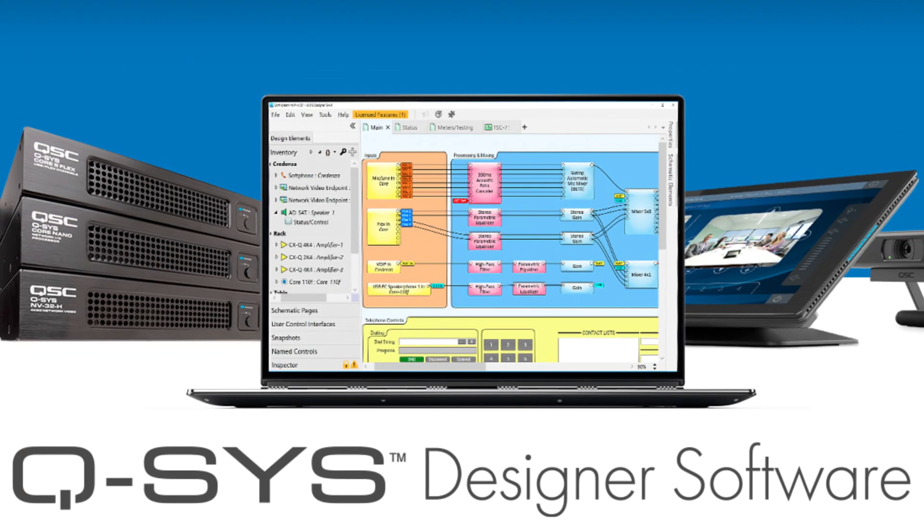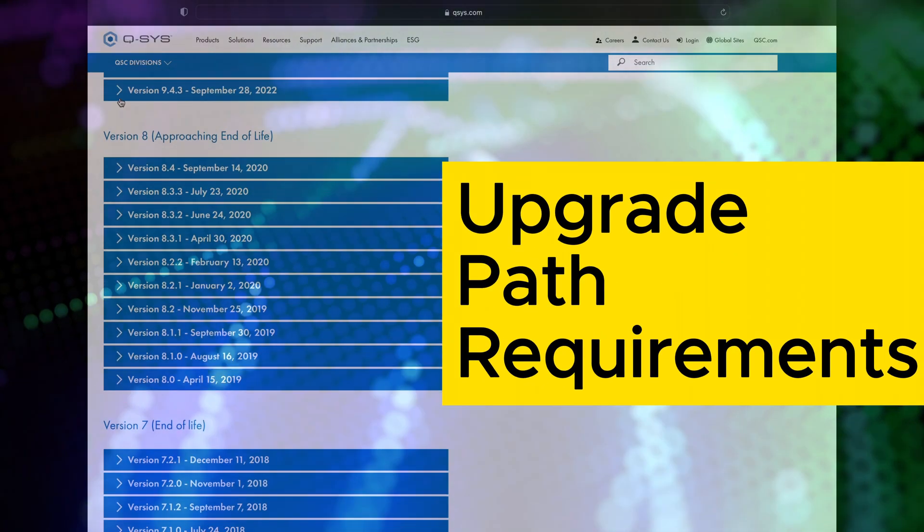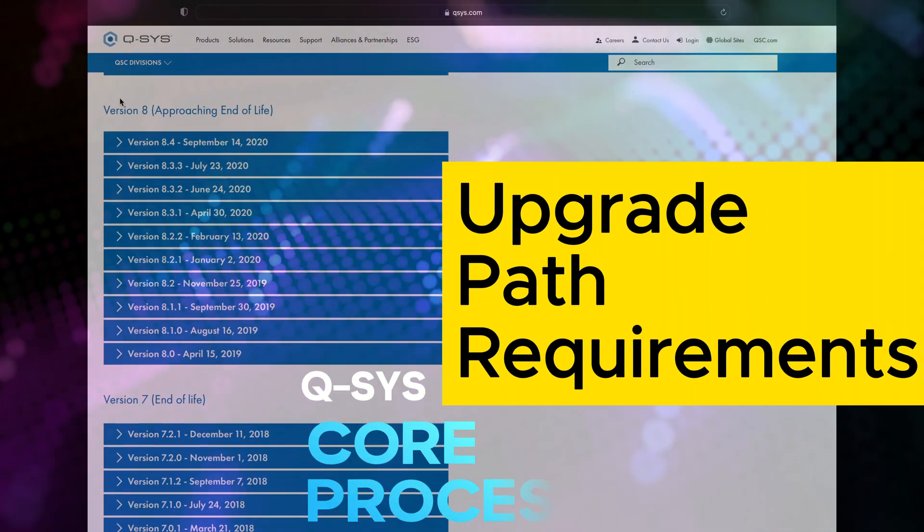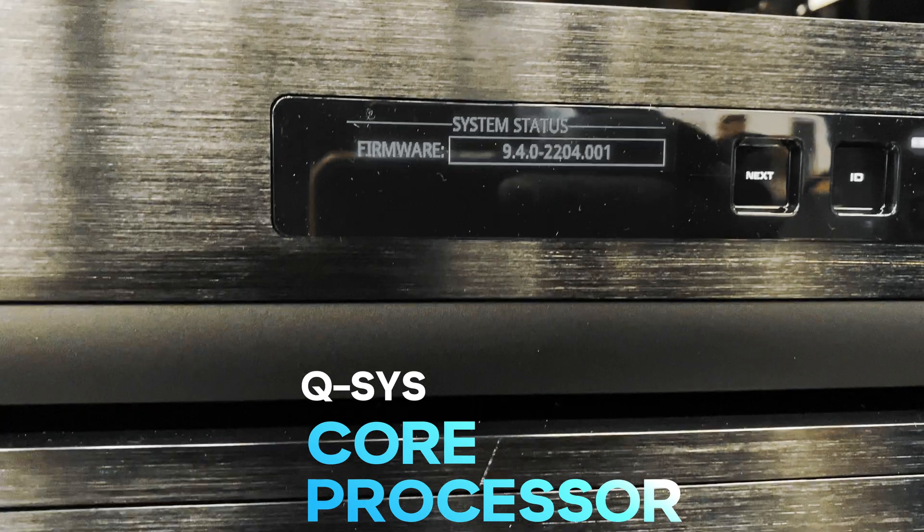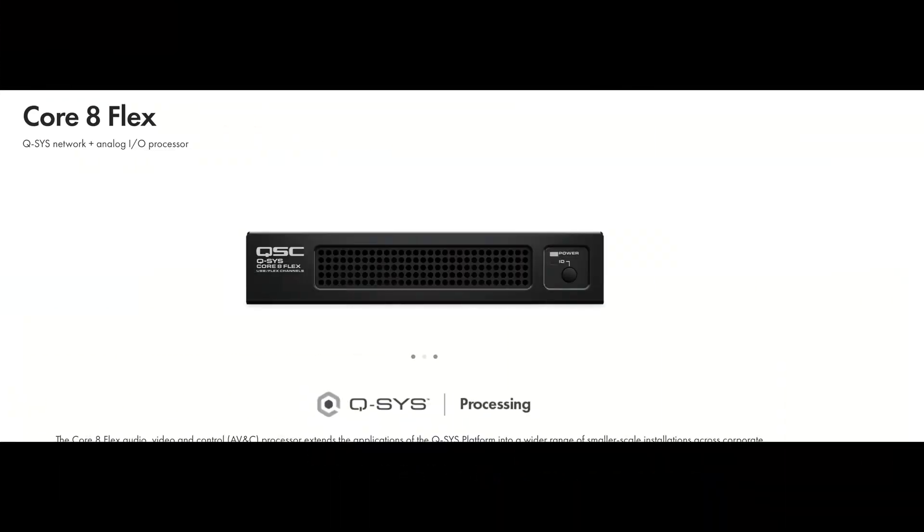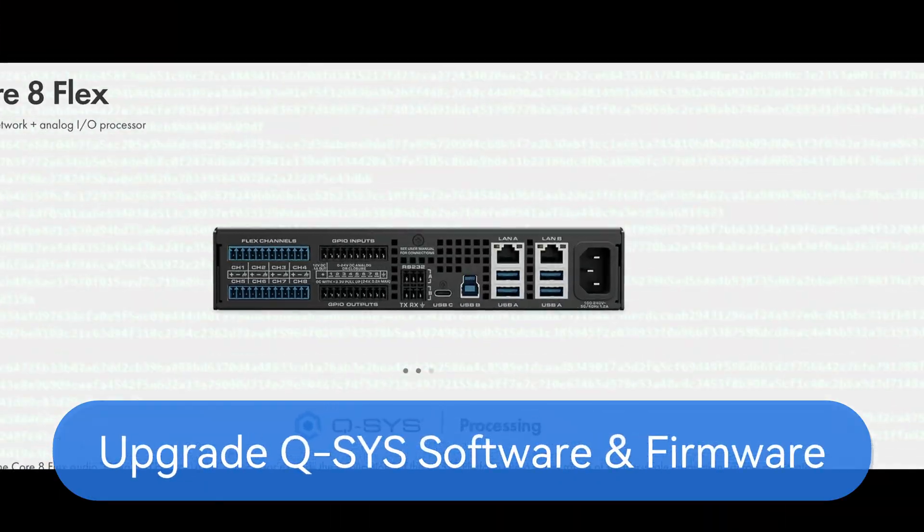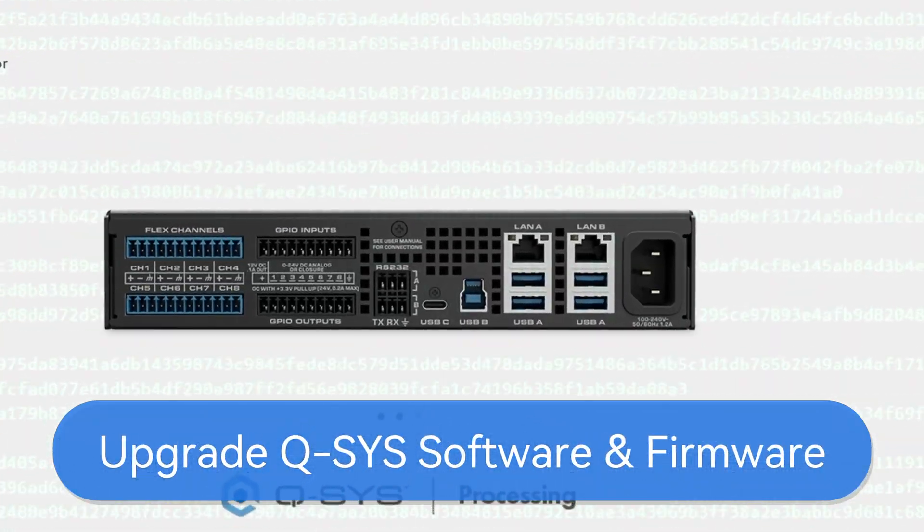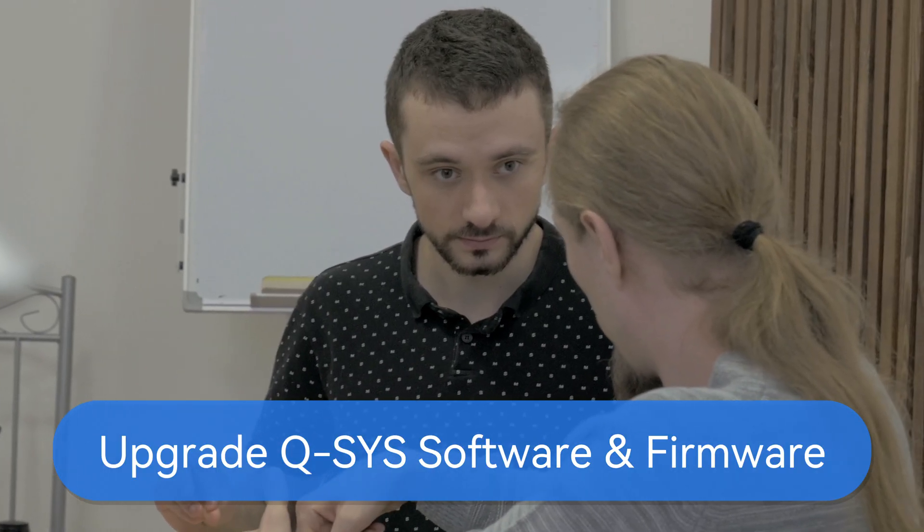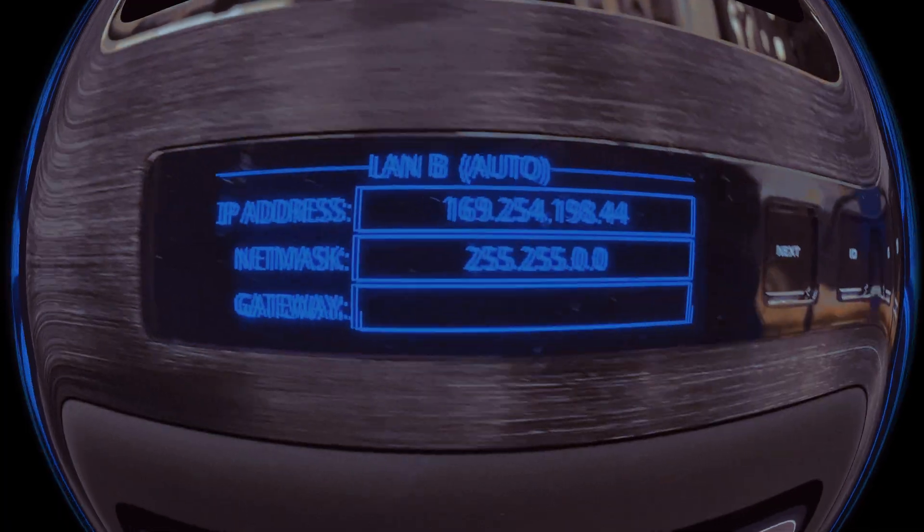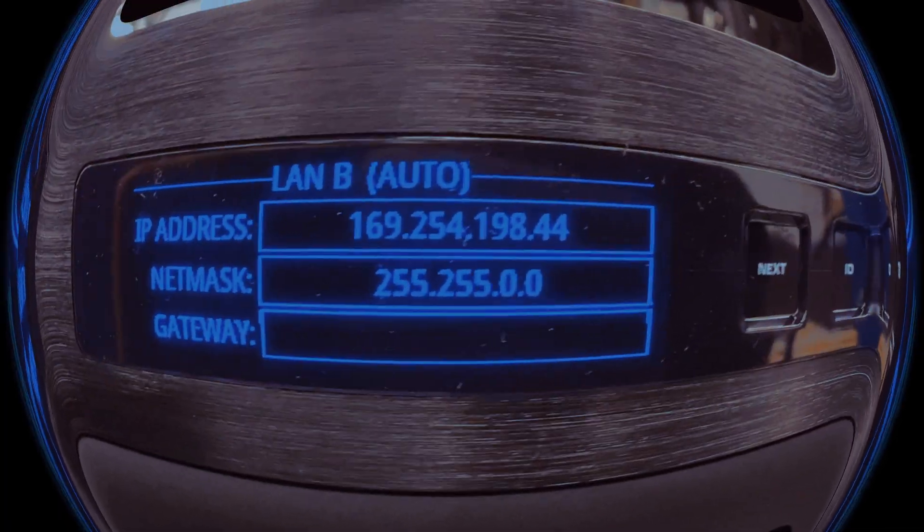Today we're going to talk about the upgrade path requirements for the Q-SYS core processor and Q-SYS peripherals. If you're looking to upgrade your Q-SYS system, there are a few important things to keep in mind. Let's dive right into it.